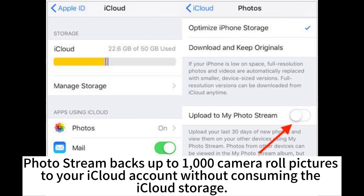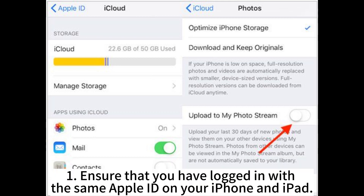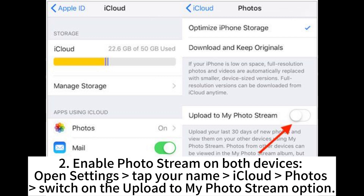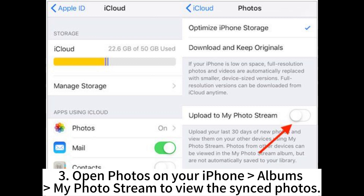PhotoStream backs up to 1000 camera roll pictures to your iCloud account without consuming iCloud storage. After that, you can access them from all your Apple devices with a Wi-Fi connection and the same Apple ID. First, ensure that you have logged in with the same Apple ID on your iPhone and iPad. Second, enable PhotoStream on both devices: open Settings, tap your name, iCloud, Photos, and switch on the Upload to My PhotoStream option. Third, open Photos on your iPhone, go to Albums, then My PhotoStream to view the synced photos.